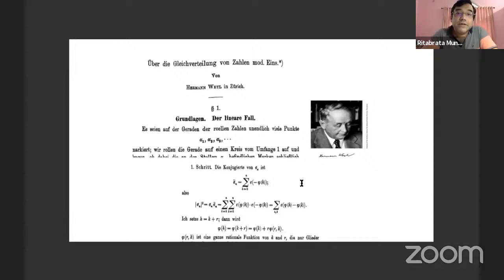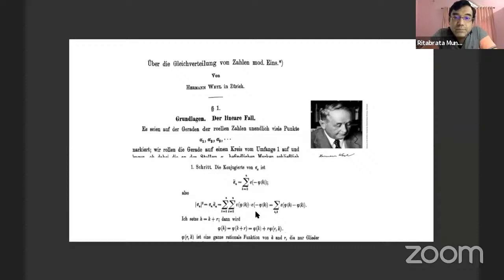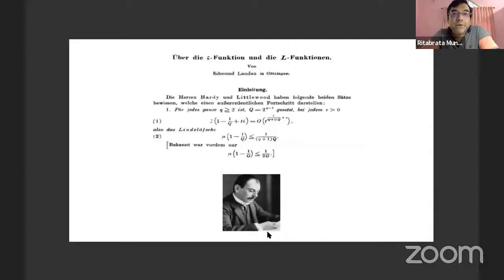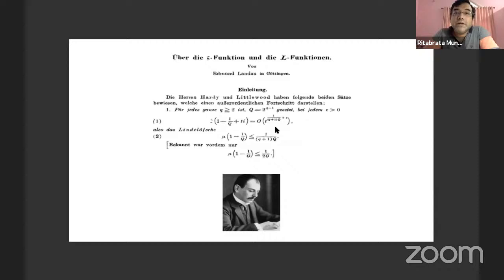This is a picture of Hermann Weyl and here is the paper where he introduced Weyl differencing. It's written in German, but essentially it involves looking at a difference in the phase function and writing it using a Taylor expansion — that is what we mean by Weyl differencing. Hardy and Littlewood never published their paper, and it was left to Landau to publish the result. Landau gives credit to Hardy and Littlewood, and his technique was likely the same as theirs.